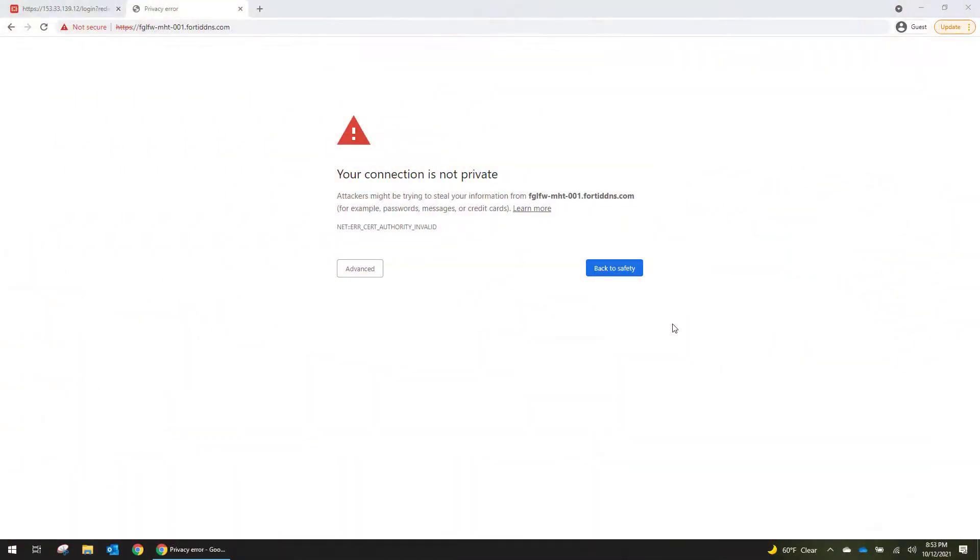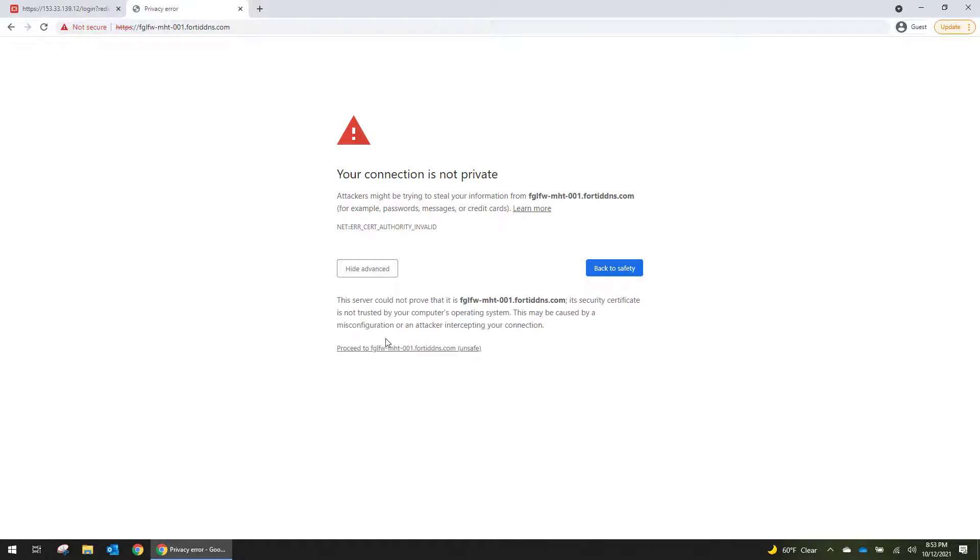So it took a few minutes, but DNS finally propagated across the internet. And now we see that navigating to this FortiDDNS URL does get us into the firewall.